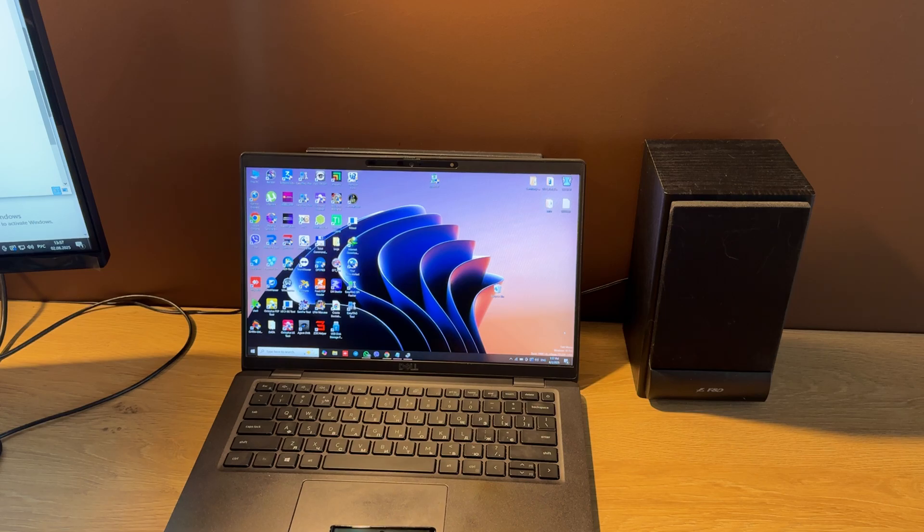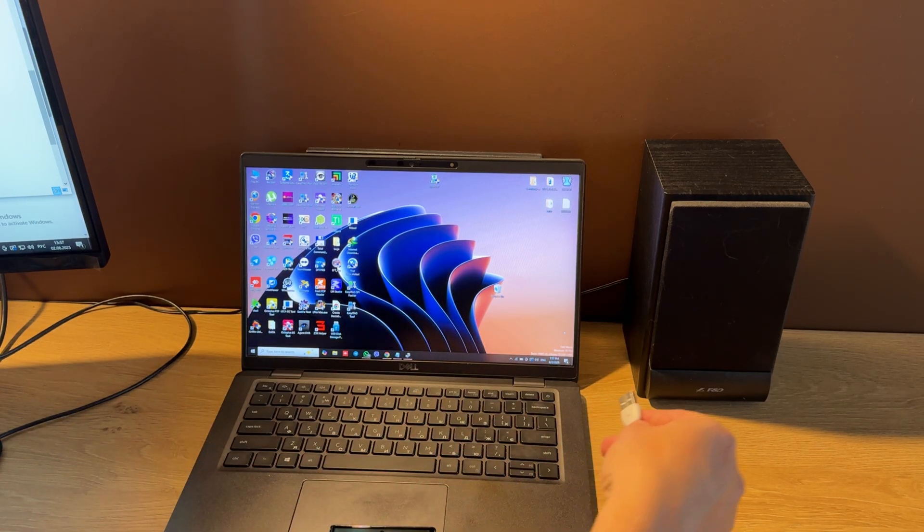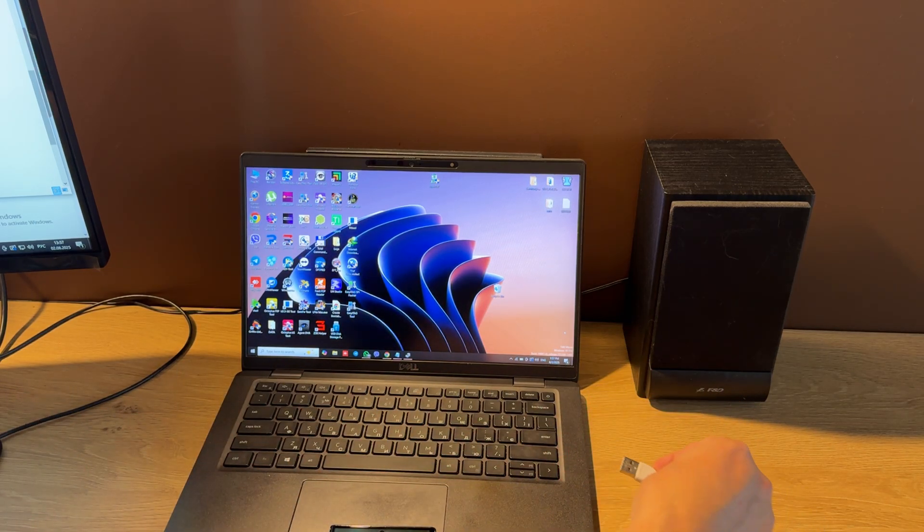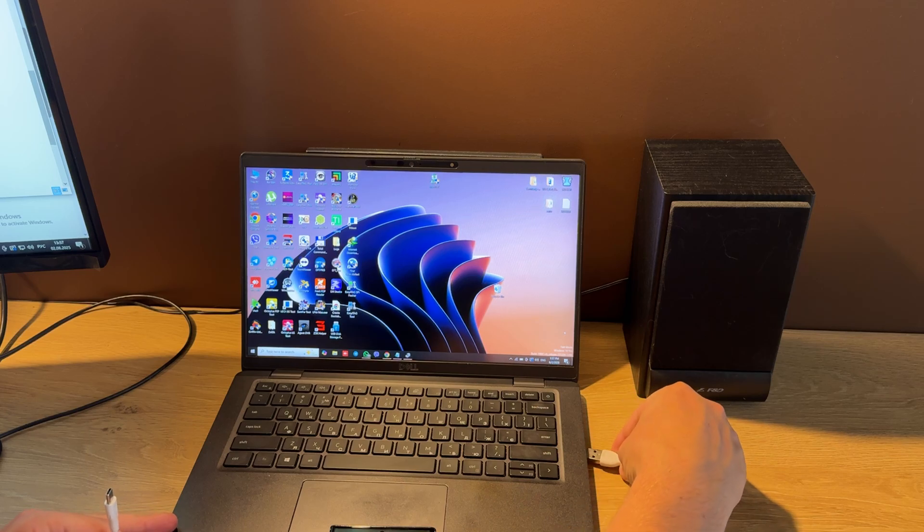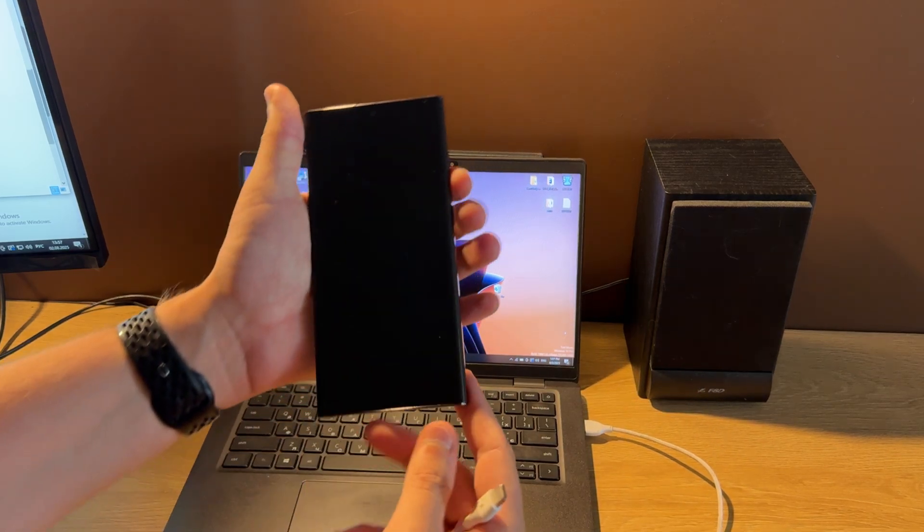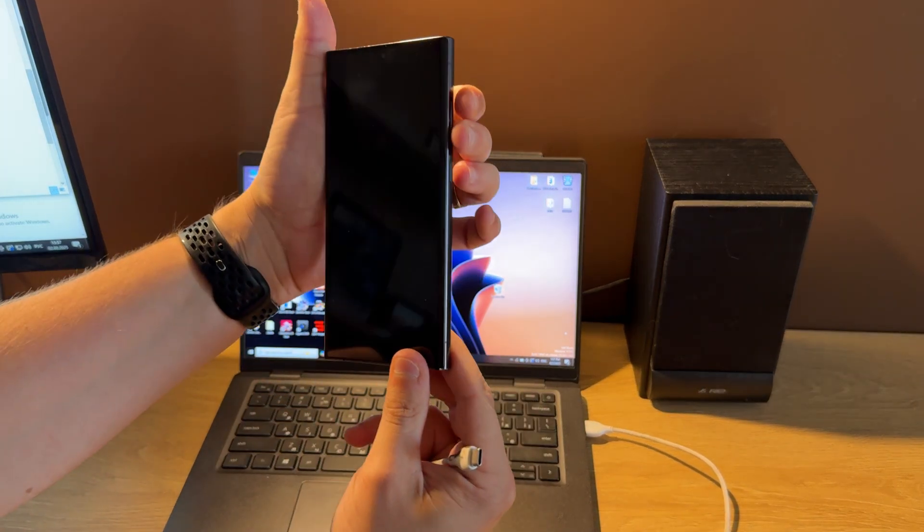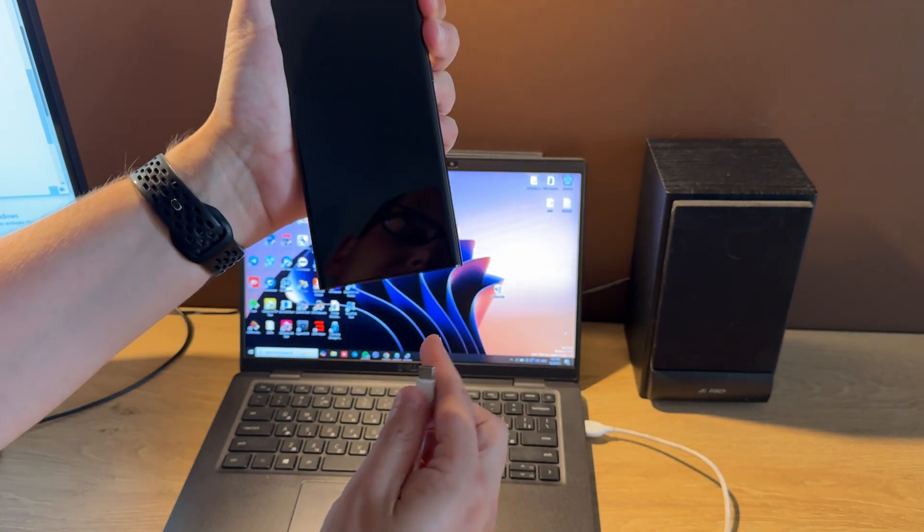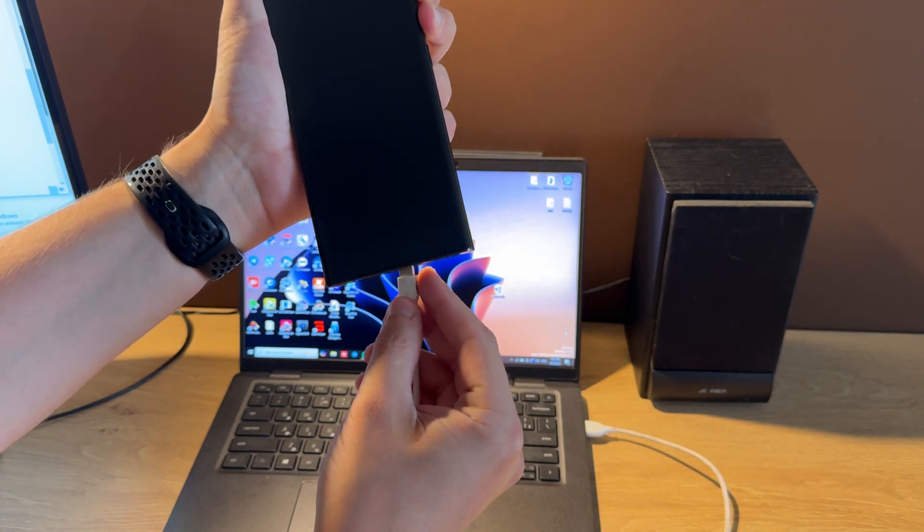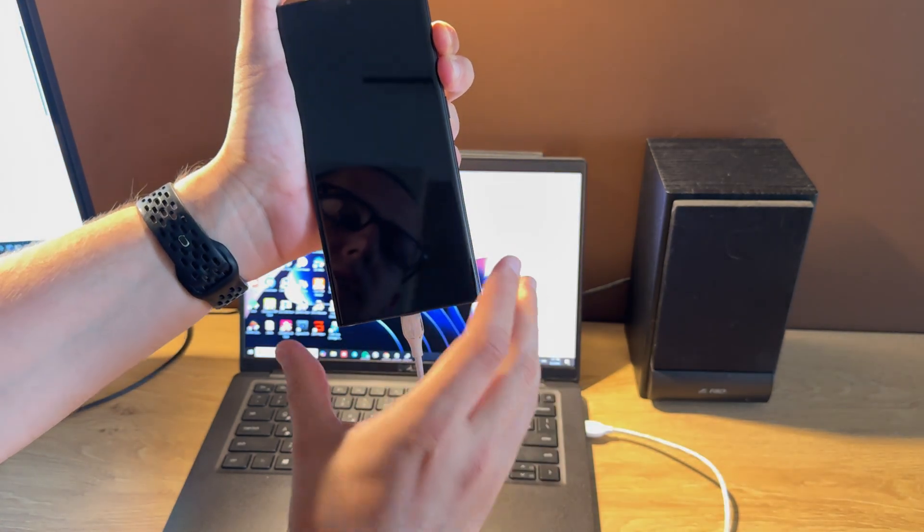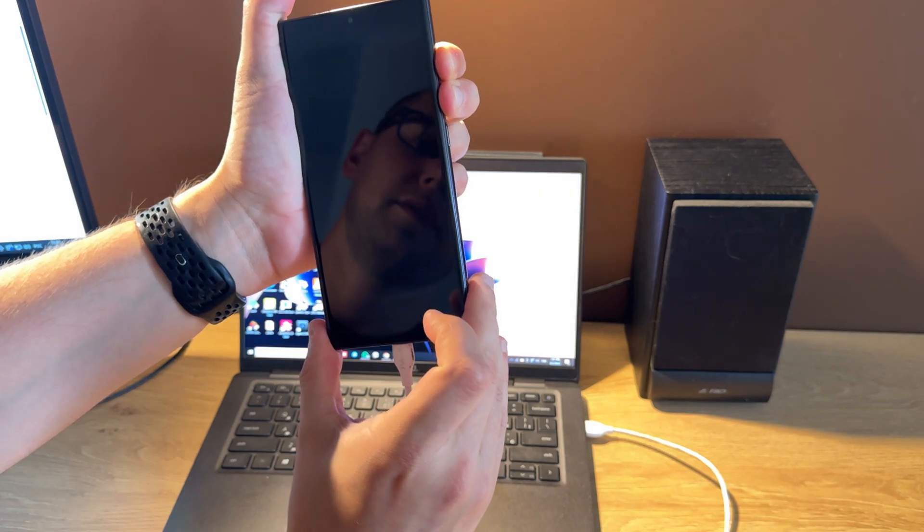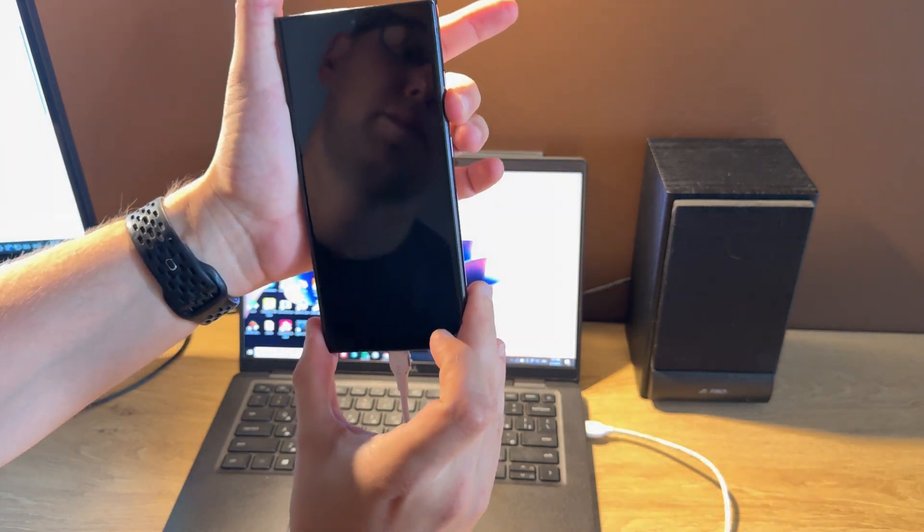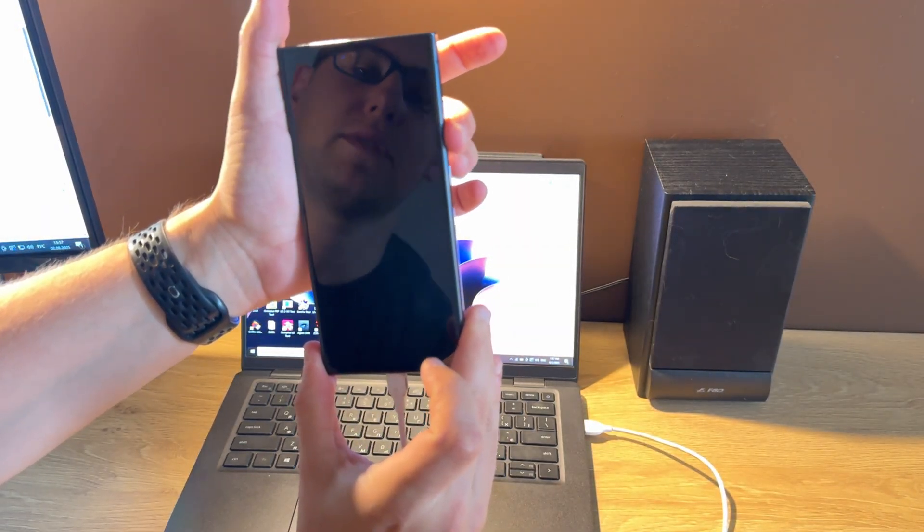For this we need to have an EDL cable. Let's connect one side to the PC. Now let's hold both volume keys and connect the EDL cable. Wait two seconds, then start pressing volume down for about five seconds.